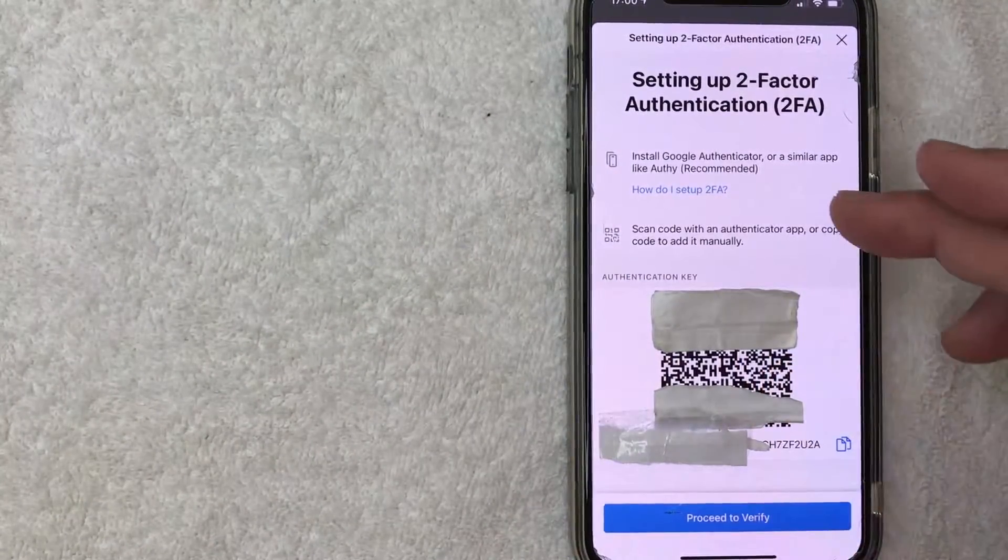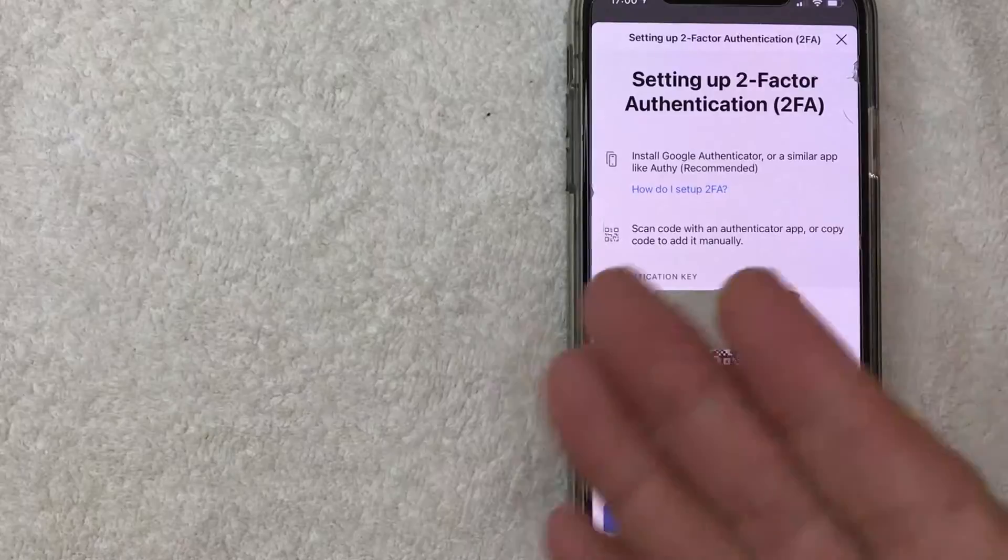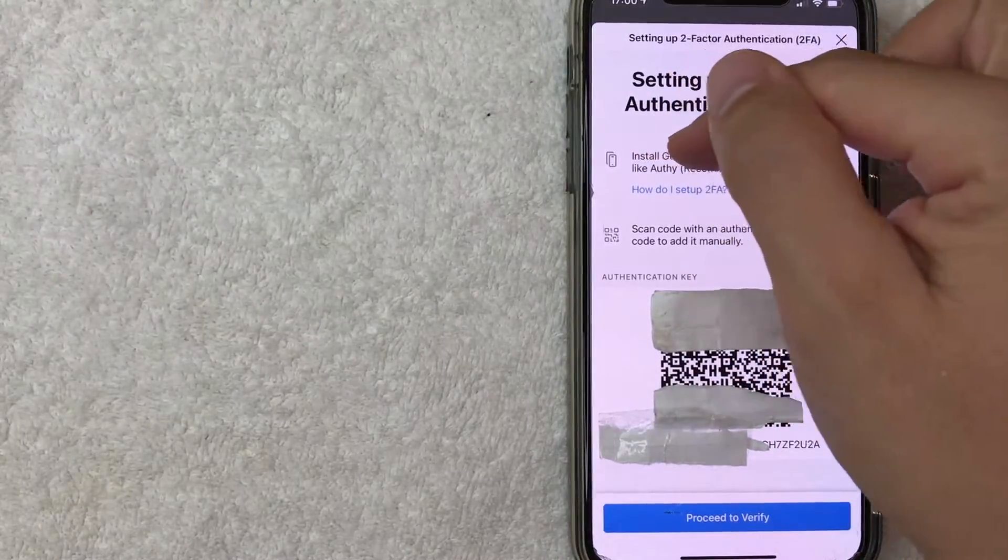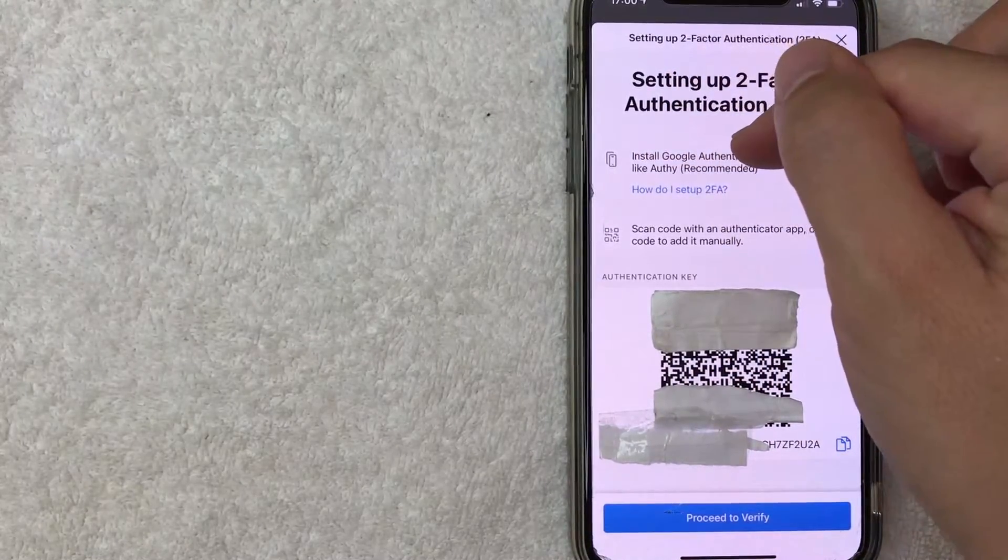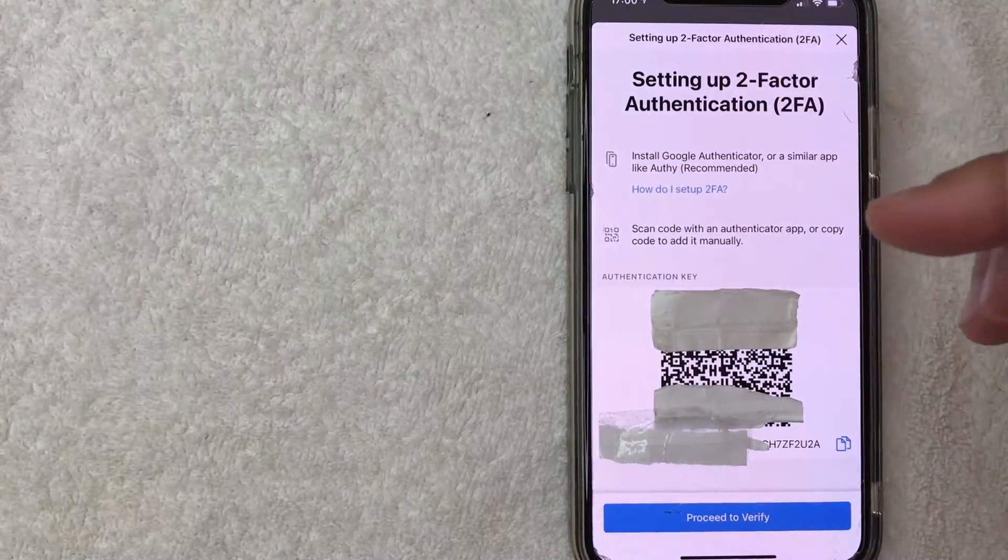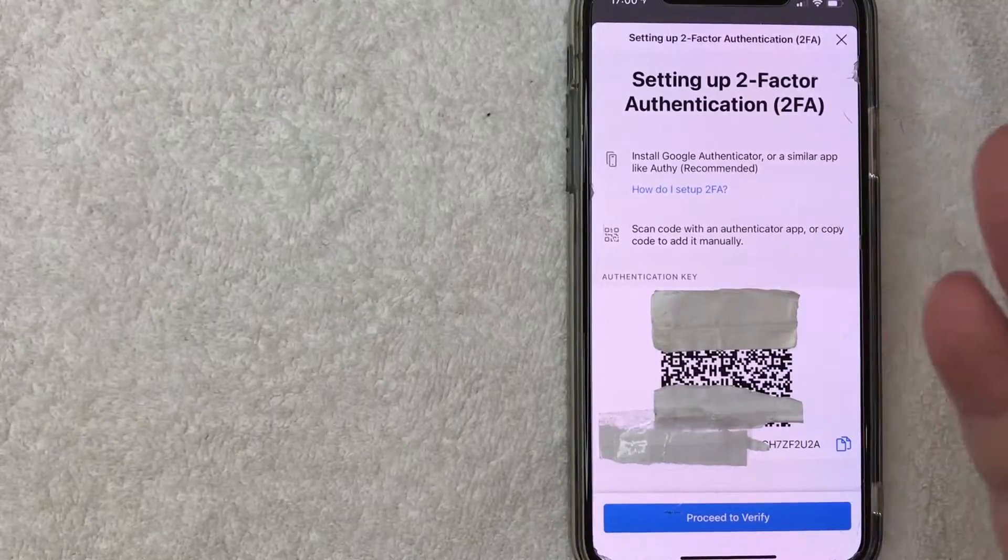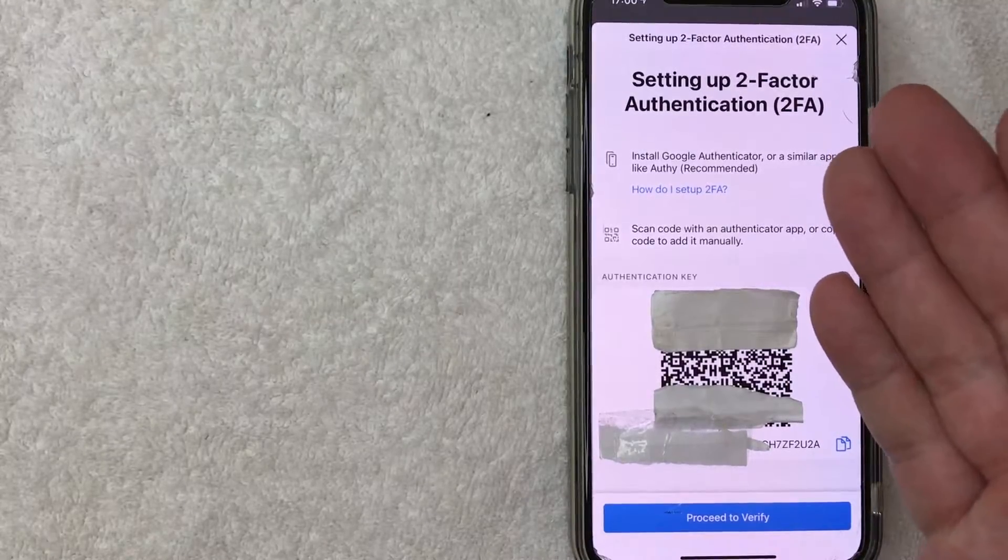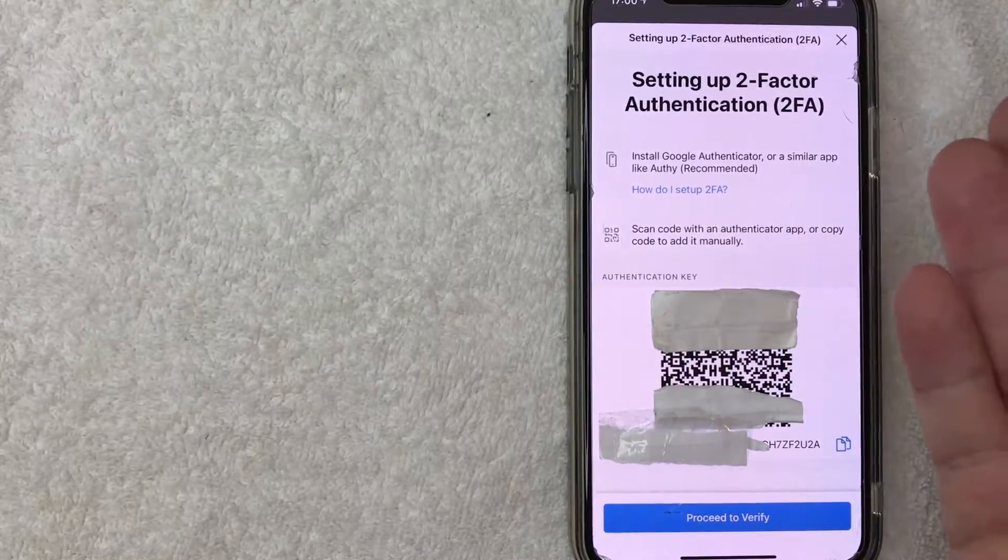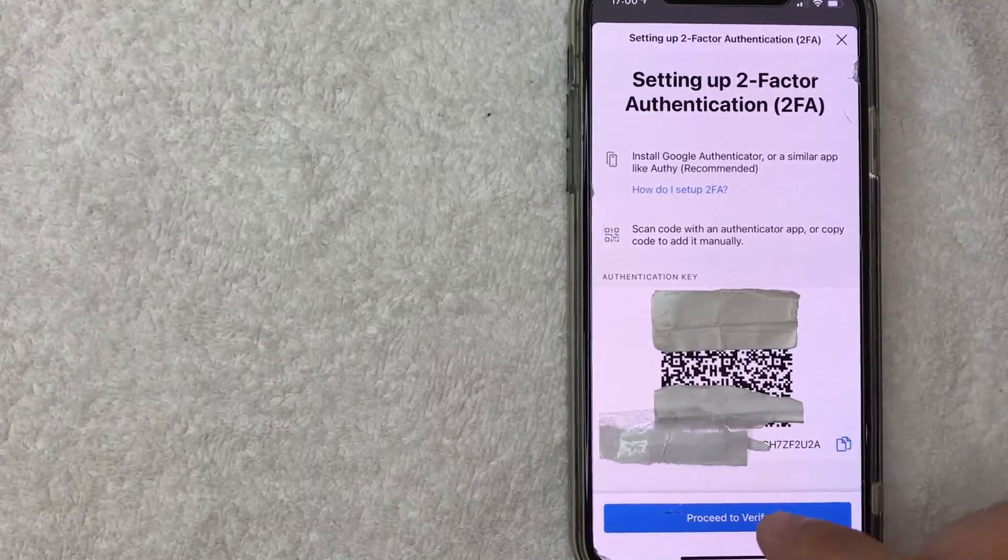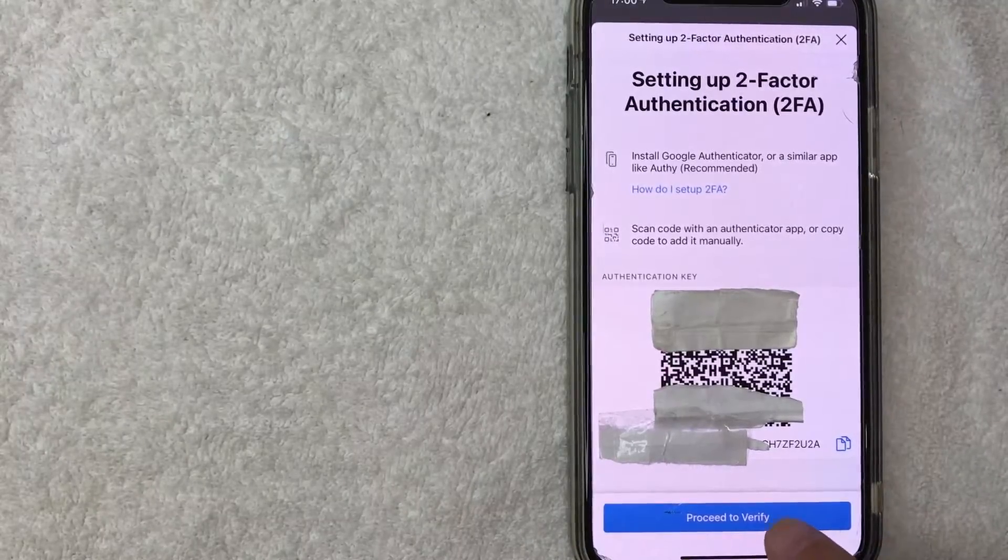Alternatively if you're setting this up with another phone you can go ahead and scan this QR code. I'm just working with the one phone so that wouldn't work for me. It does let you know you need to install Google Authenticator or another 2FA app. For me I use Google Authenticator. Most of these apps are pretty similar anyways. Once you've copied that go ahead and click on proceed to verify.